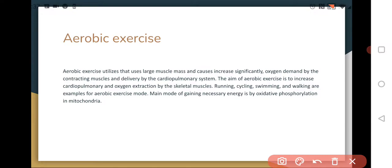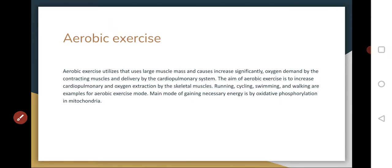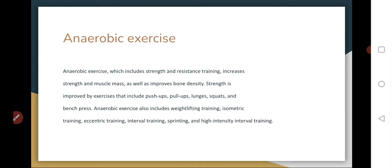Energy is produced via oxidative phosphorylation in mitochondria. If we are using a lot of energy, we need to use a lot of oxygen as well — that is the basis of aerobic exercise. Examples include running, sailing, swimming, and walking. What is common for them is oxidative phosphorylation — how we get ATP via mitochondria — and the involvement of large muscle groups across the whole organism.